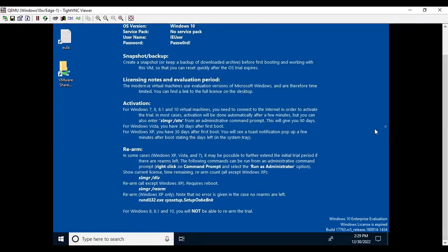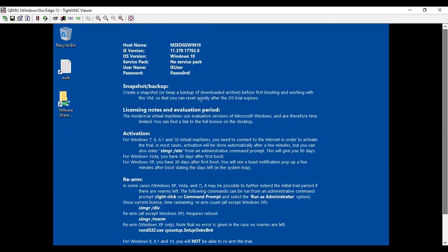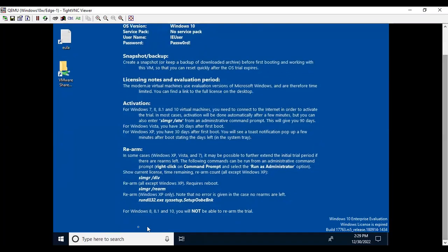From here you can start your work. The username and password are also shown here for your reference. You can also use the CMD — whatever you want to do, you can do it from here as well. Thank you for watching this video. If you found it helpful, please like, share, and subscribe to my channel. Thank you for watching.